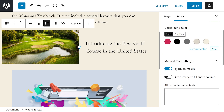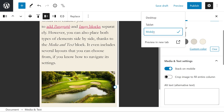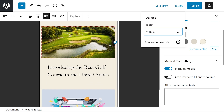Going back to stack on mobile — this will collapse the block when visitors view your site from a mobile device. I'll actually show you what that looks like. Rather than keeping it side by side, it actually puts it on top and on bottom.